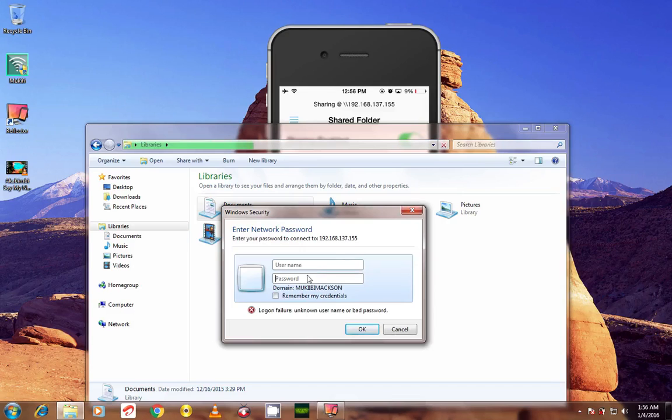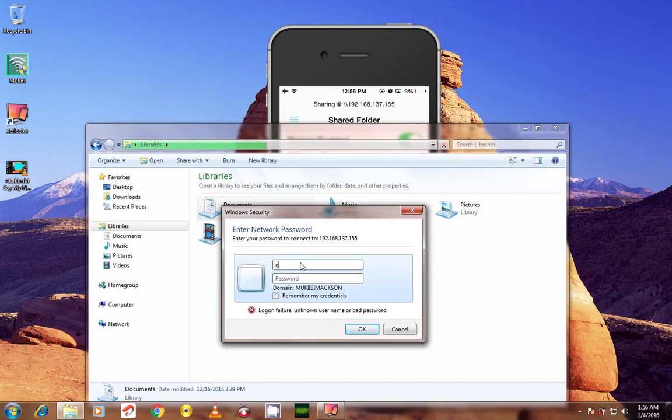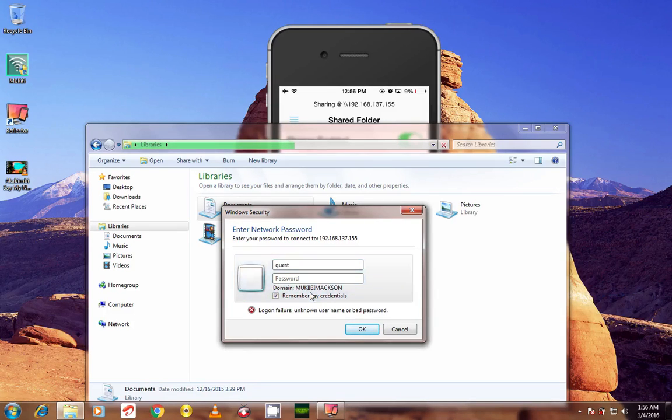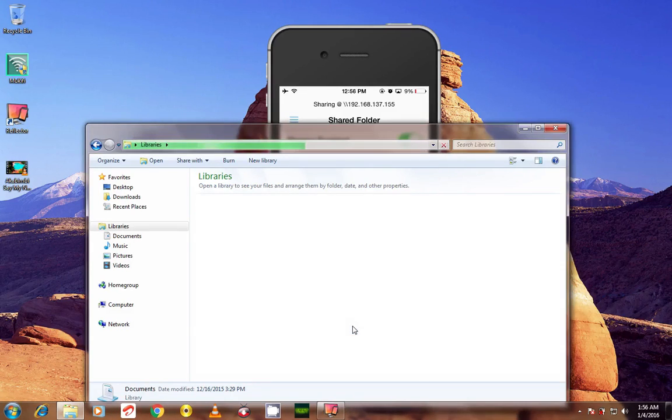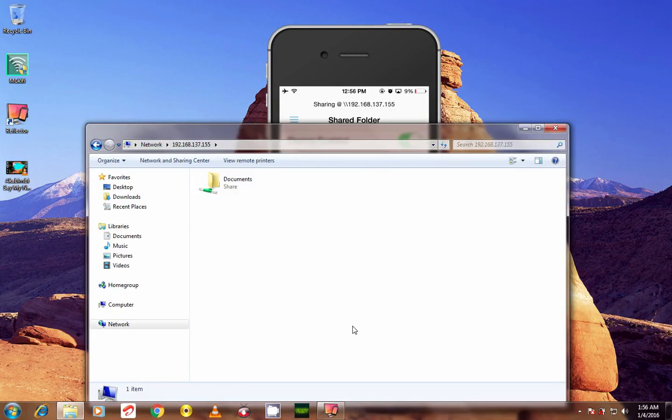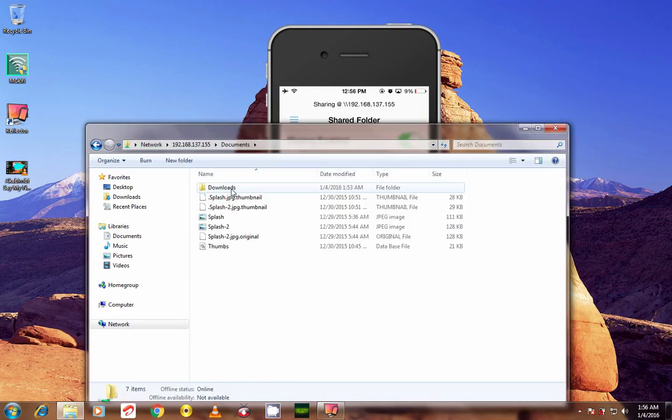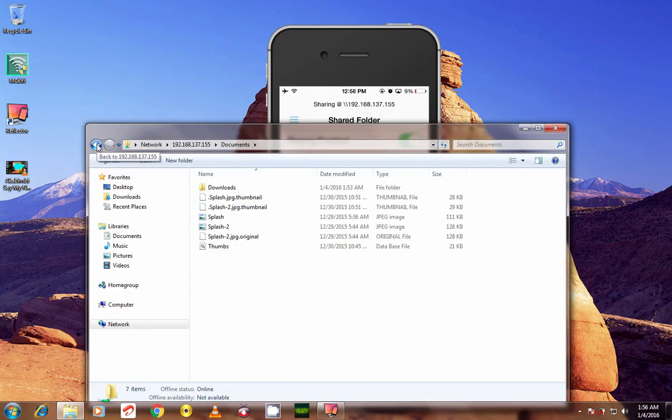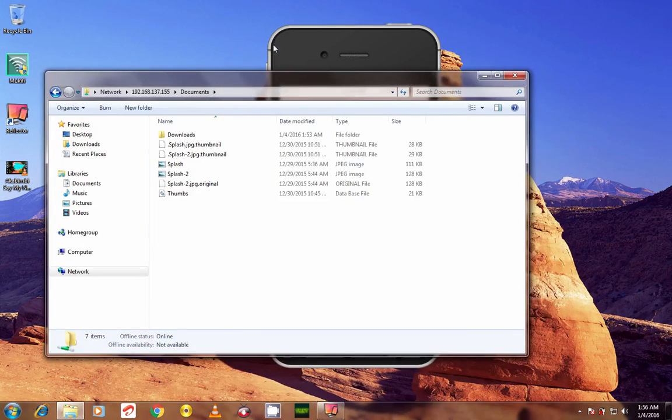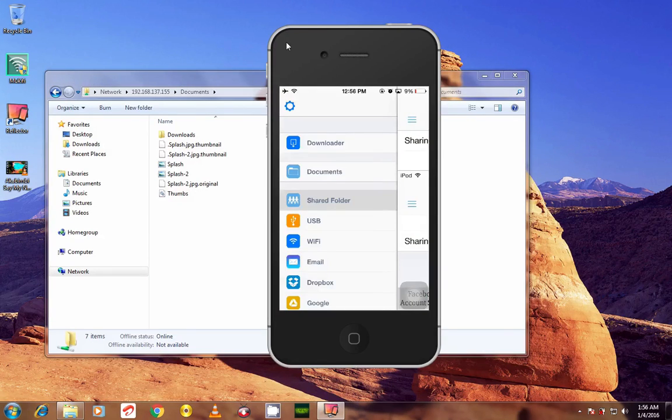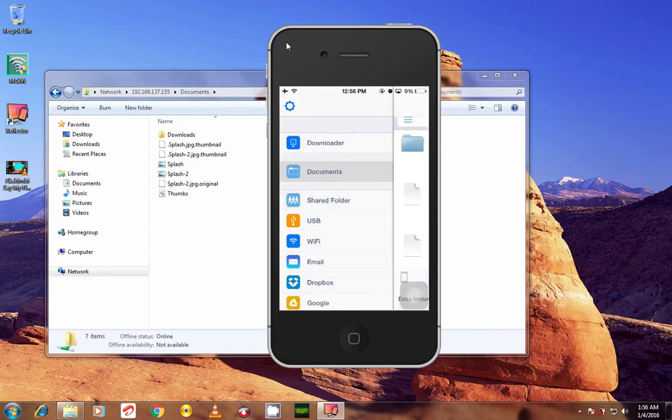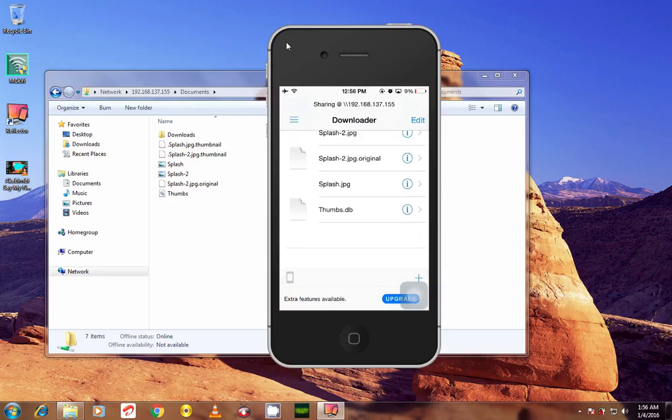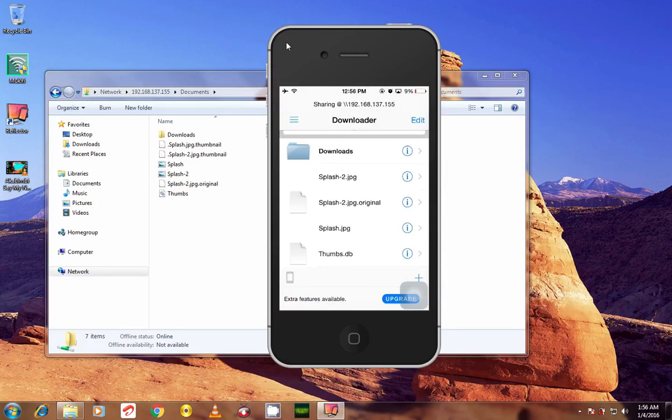I have a folder called Document. As you can see here, I have a folder called Document. As you can see on my phone, if I go to Document, I have a Document folder. As you can see, the files are right here that I'm seeing over there.